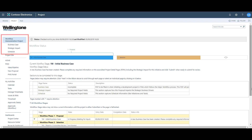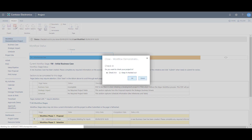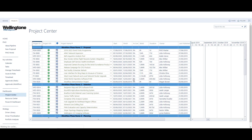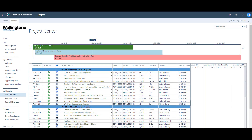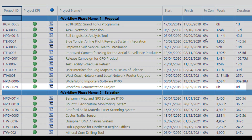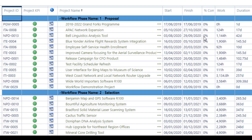Before I do anything else, I'm going to close the project, remembering to check it back in, so I can demonstrate the view from the project center. From here I can see that the current view selected is Active Projects by Phase, and if I look at the list of projects I can see that my project 'Workflow Demonstration' is now listed under the Proposal group heading.